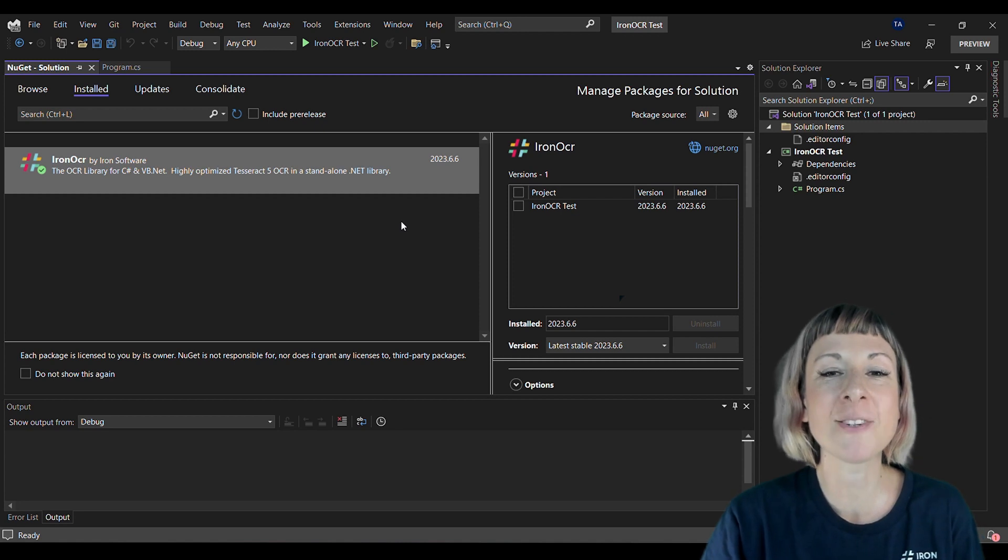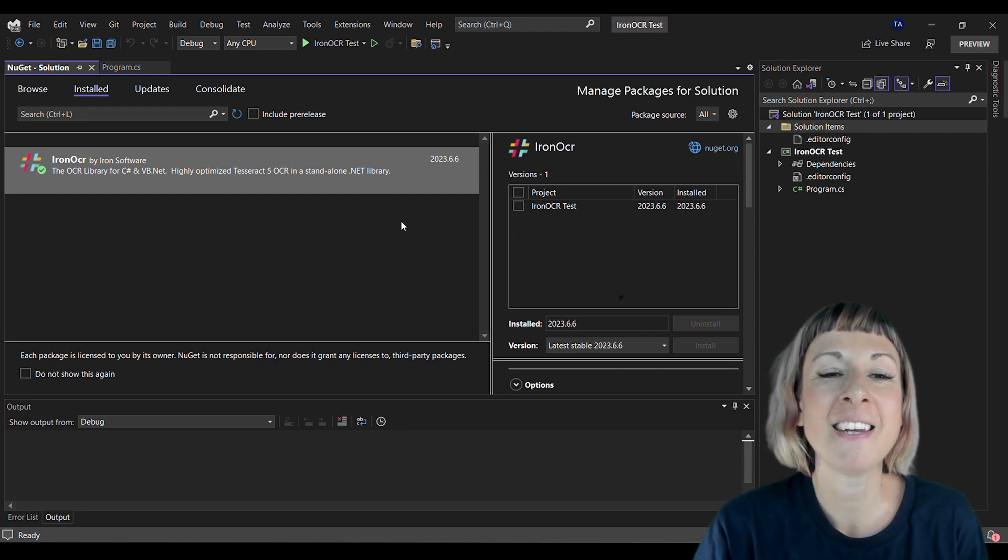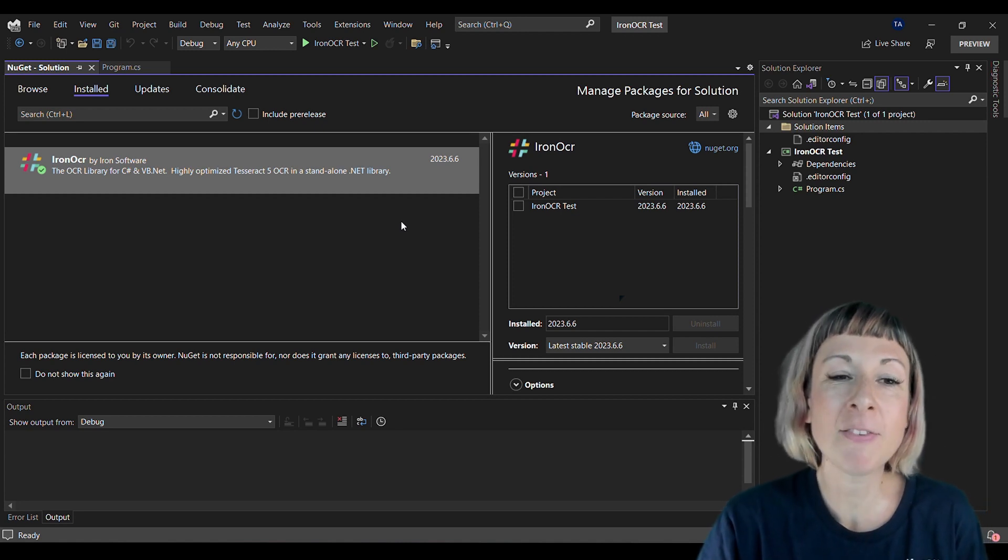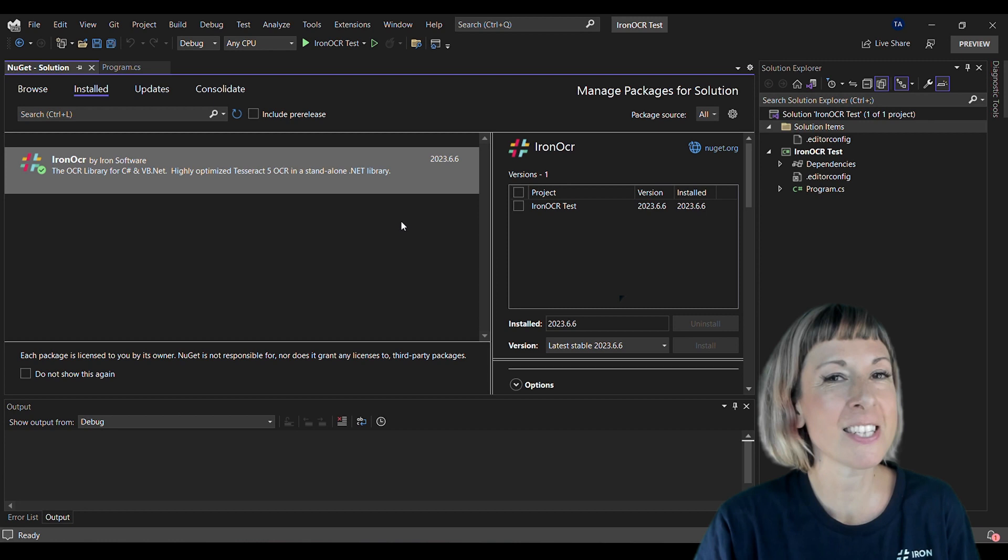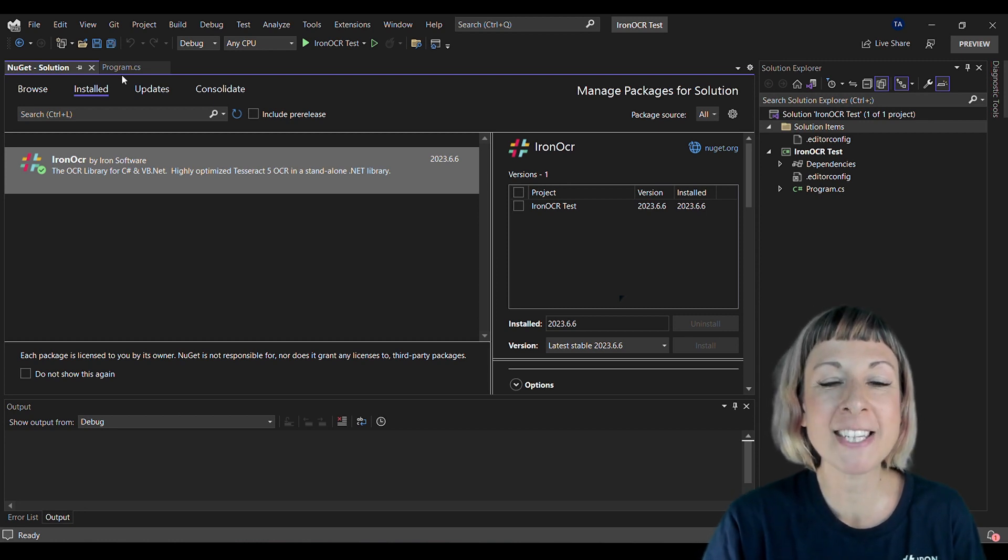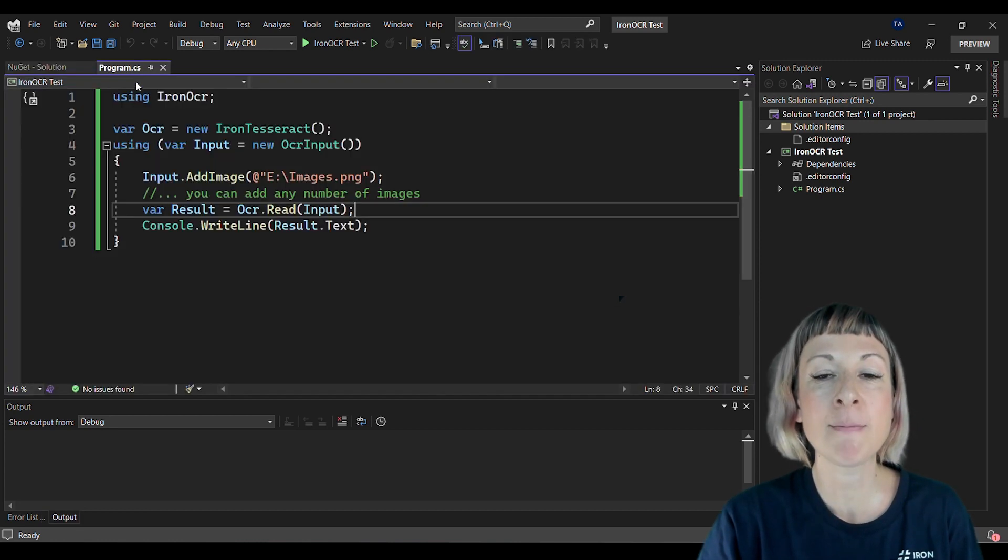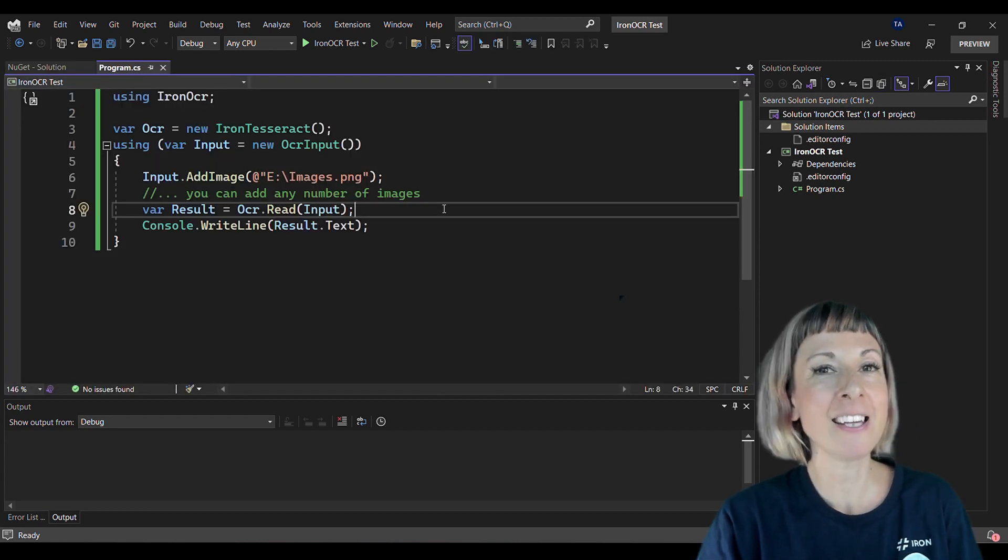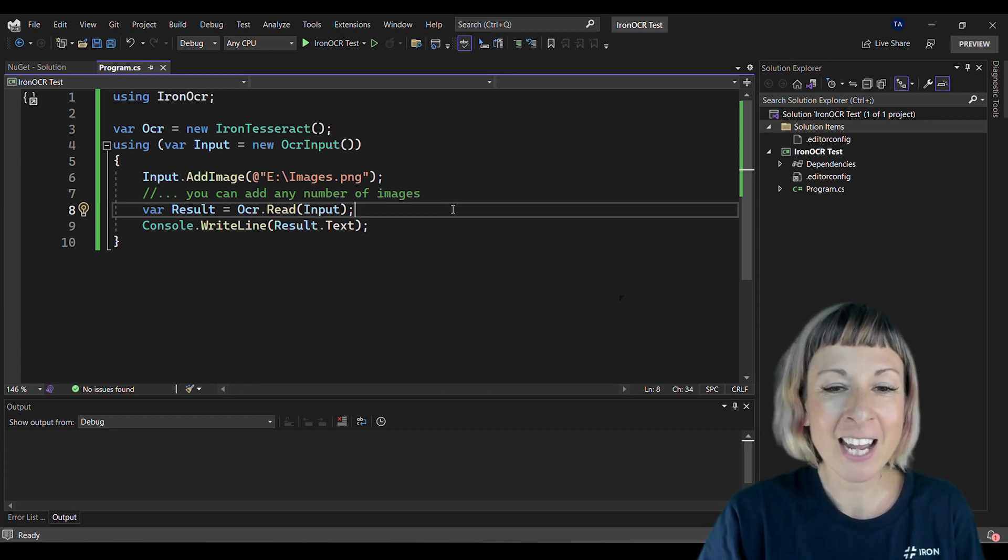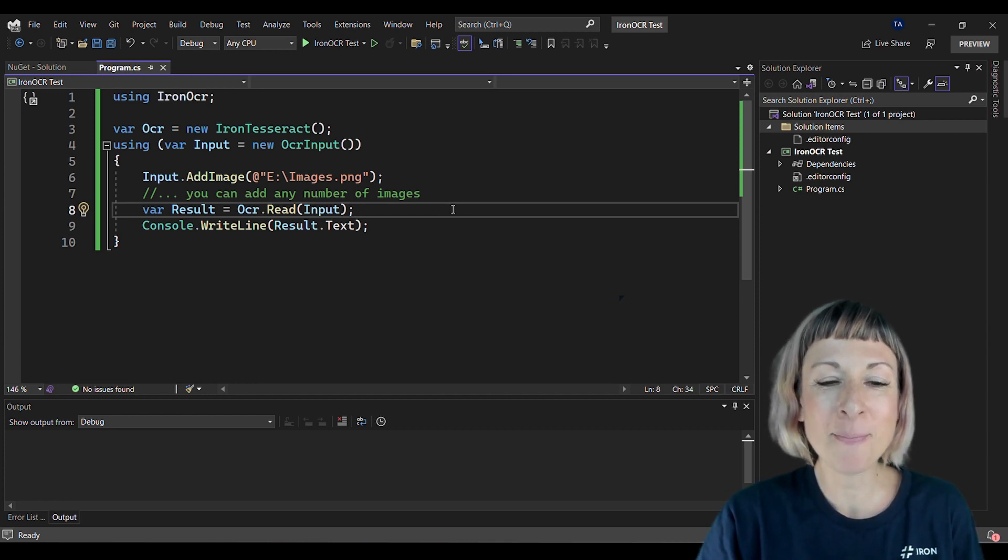I've already installed it via NuGet Package Manager. If you haven't done that yet, just go ahead and do so. Let's move straight to our program.cs file and get started. Here we are in our program.cs file, so let's go over the code.